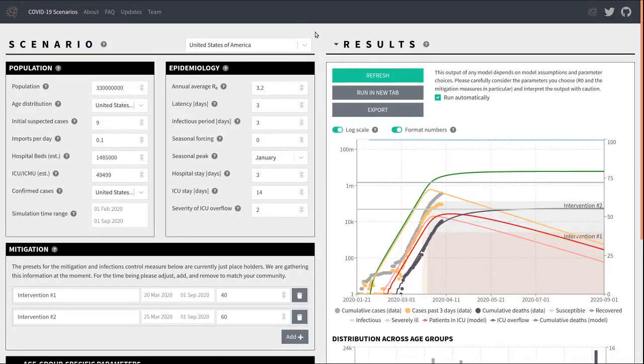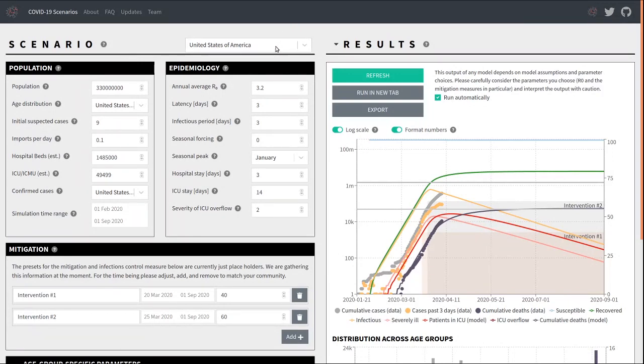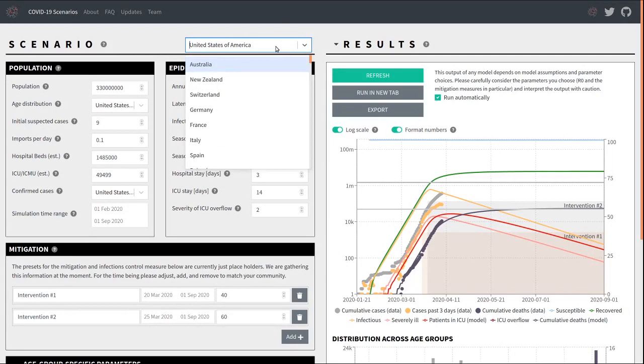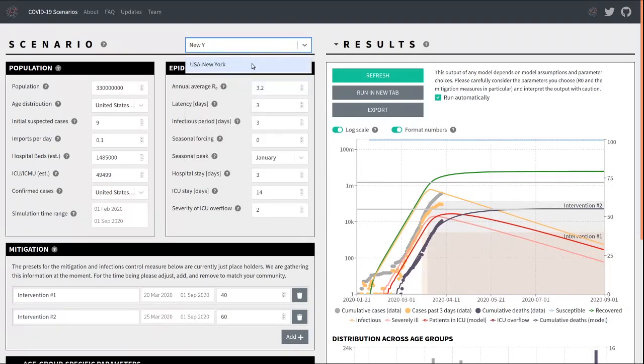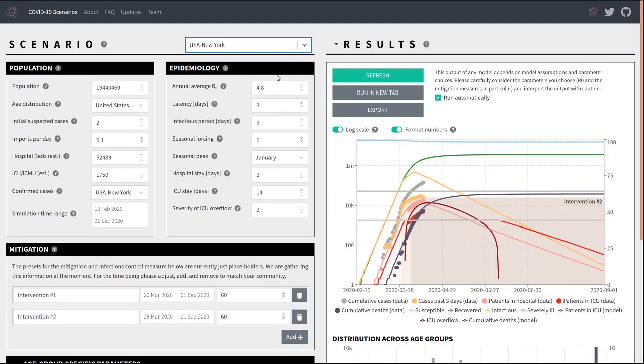Before we take a closer look at all the parameters that you can change, let's have a look at this dropdown up here. This dropdown contains a list of presets that we have put together for a large number of communities around the world. We could, for example, here type in New York and you get presets that include the population presets and the case count presets and some epidemiological parameters that fit the initial dynamics of the epidemic in New York.